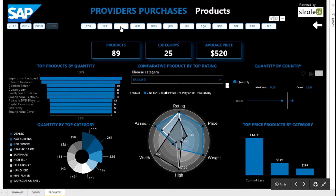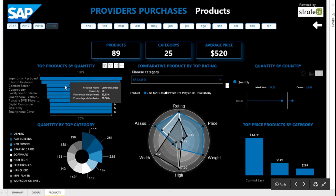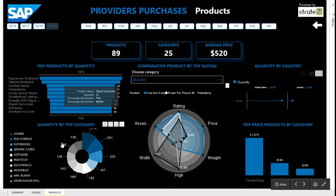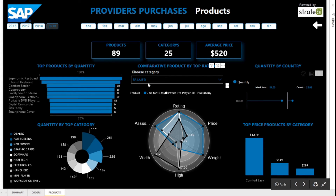In the product page we see the most representative KPIs. You can also see an overview of which products and categories are the most purchased, as well as compare the best-rated products by category.